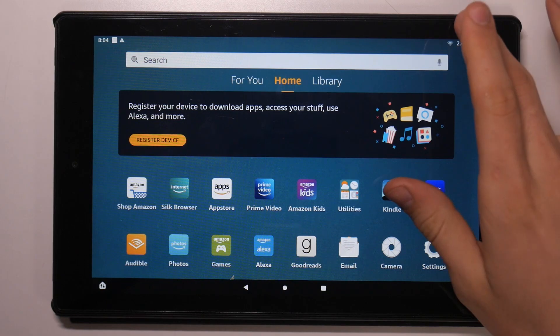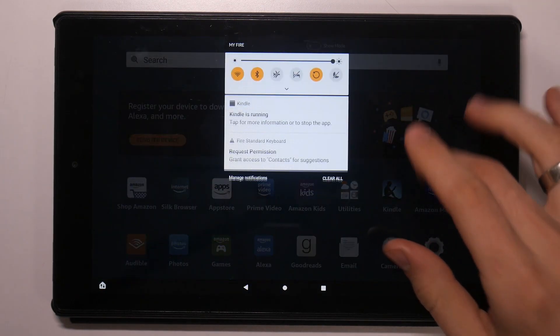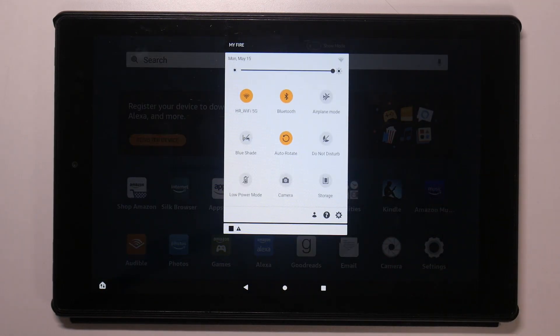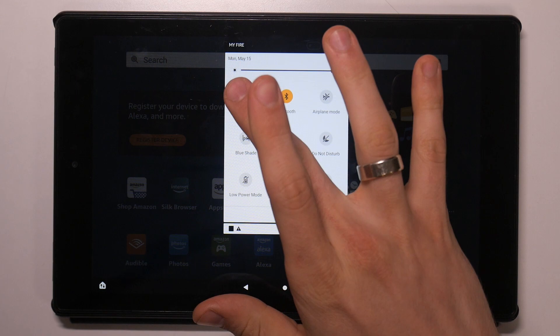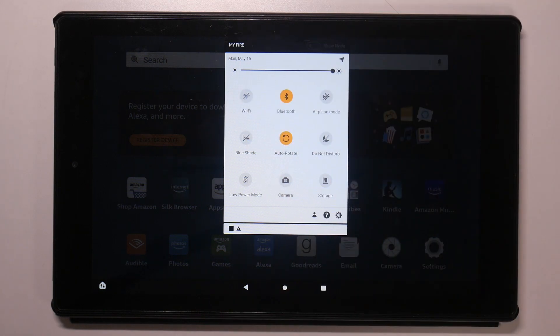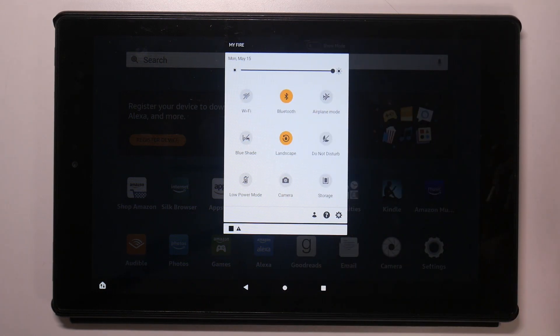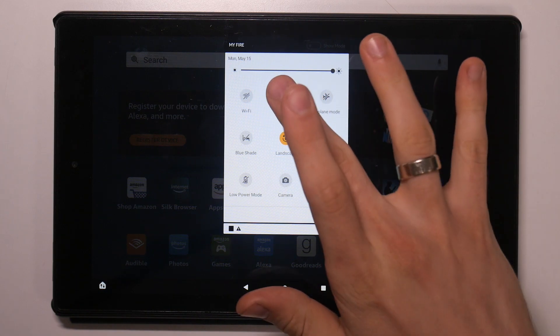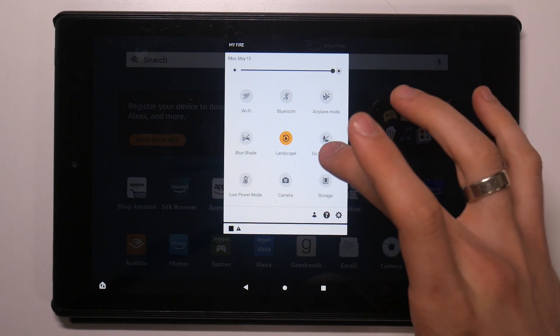So firstly, you need to open the control panel and disable all unnecessary features. If you don't use Wi-Fi right now, disable it. Disable auto-rotate, disable Bluetooth.